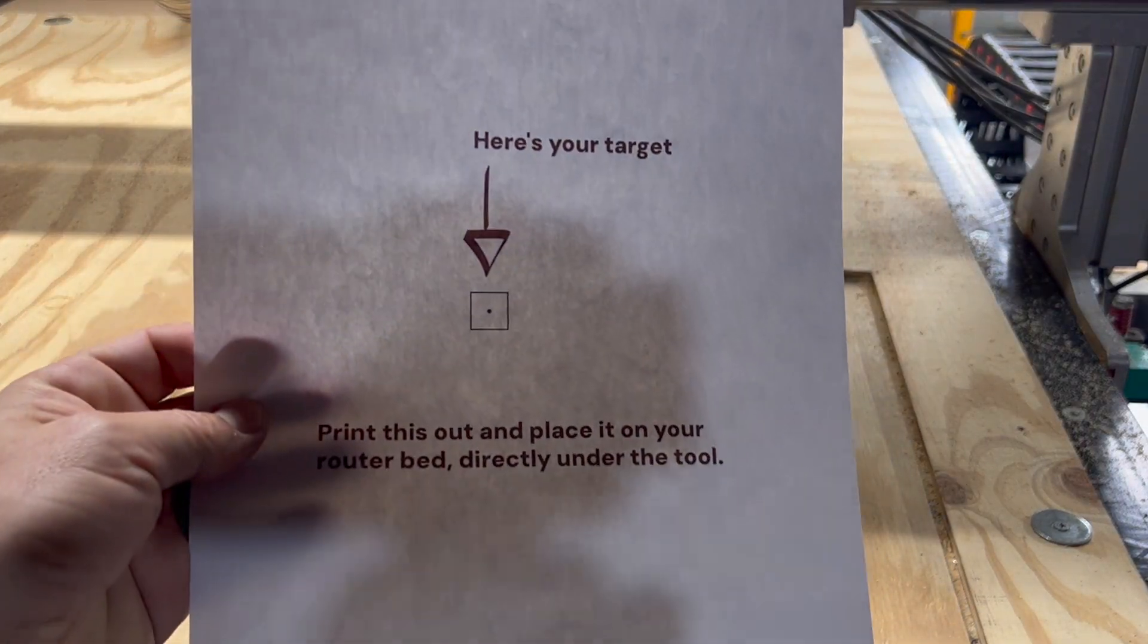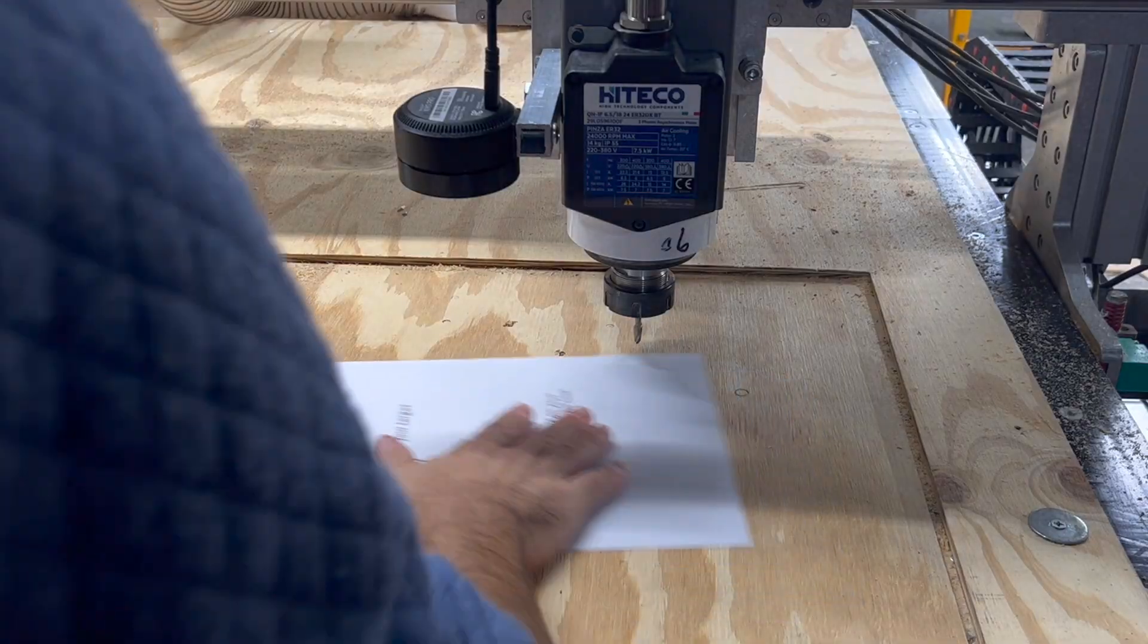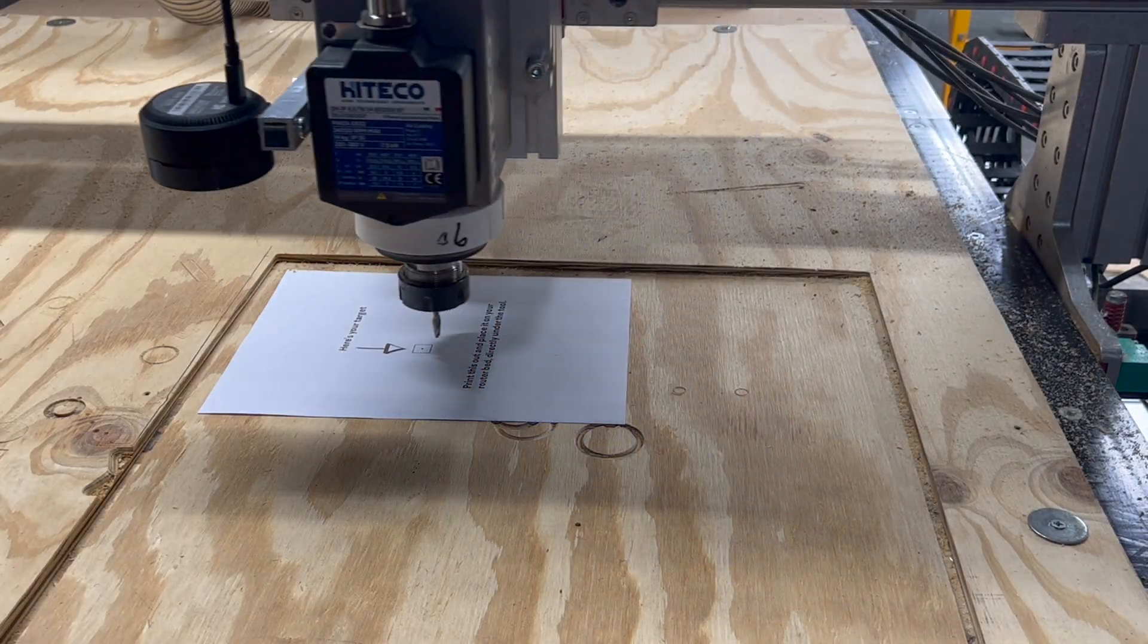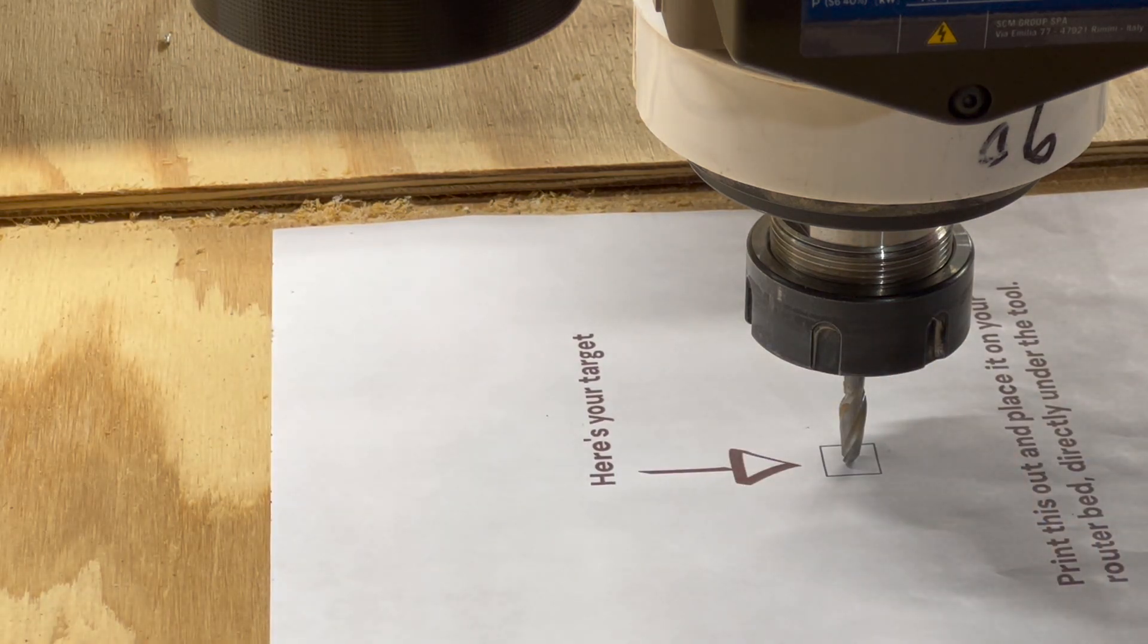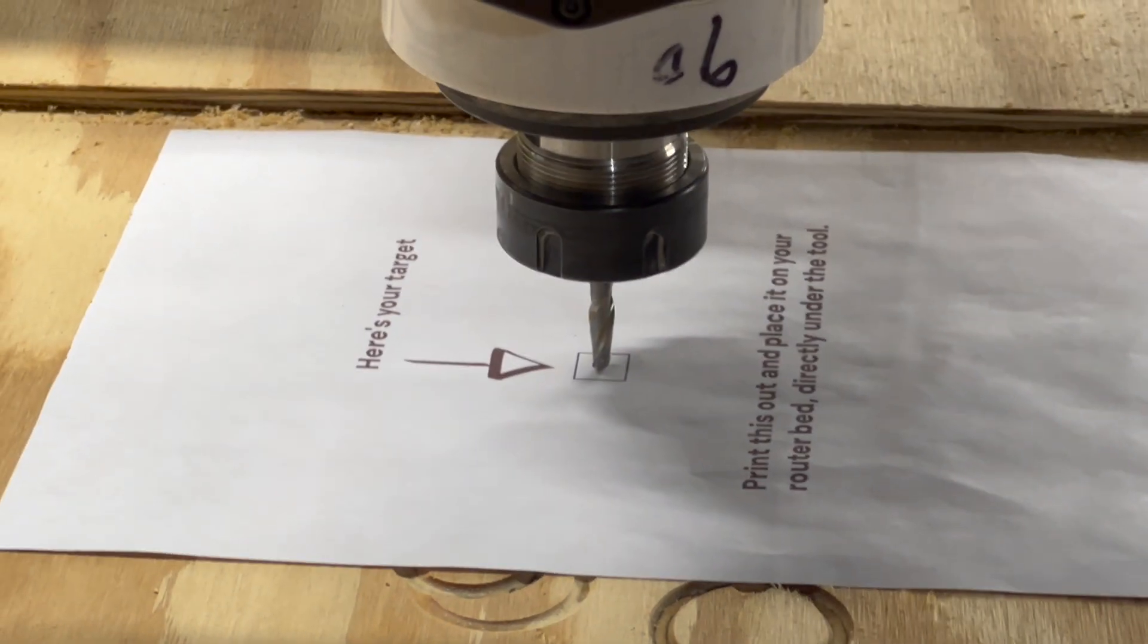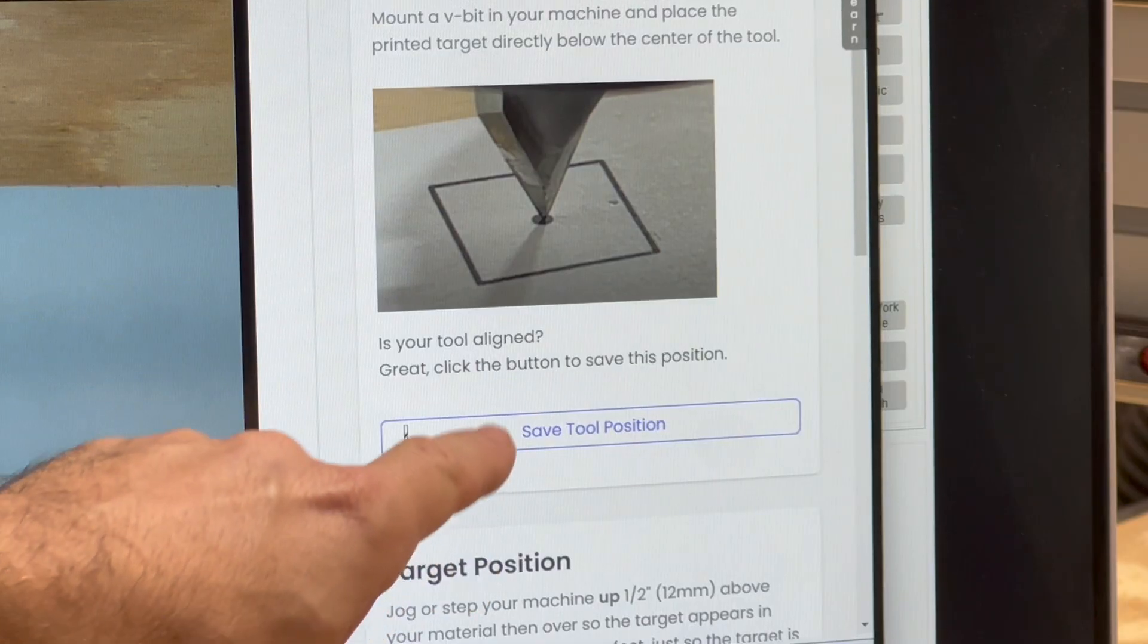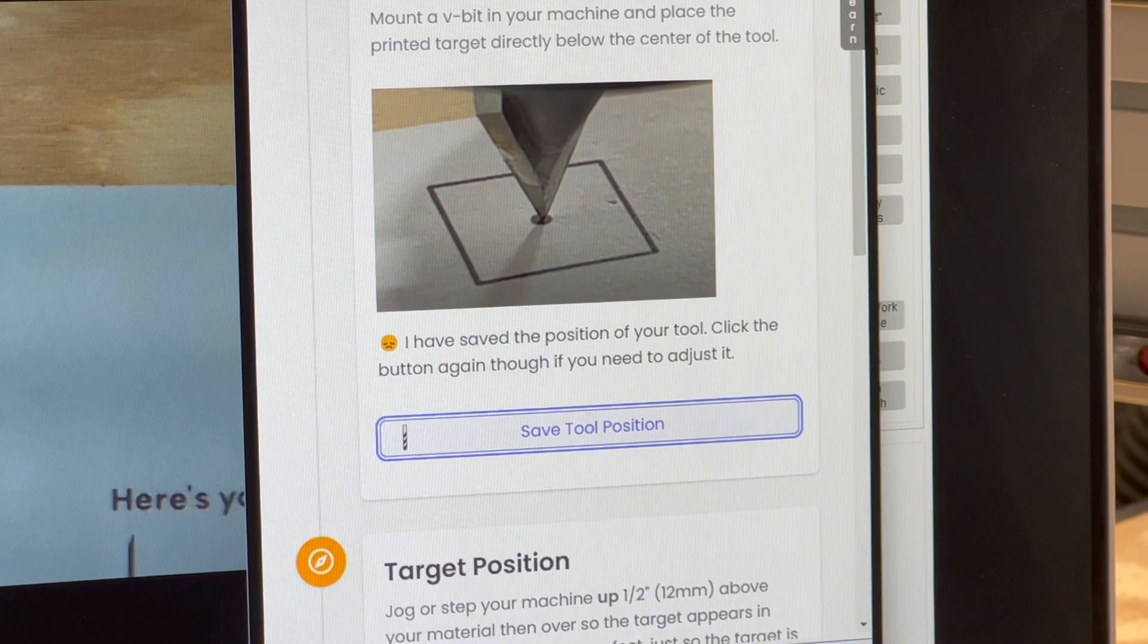Just like it says pop this bad boy on your work table and jog your machine over. Okay. Now line up the tool with the center of your target. Zero your Z right at the paper surface. Remember your precision going forward comes from here. We're going to use this piece of paper as a measuring device. So listen to your grandfather and measure twice, cut once. Click save tool position and let's go on to the next step.